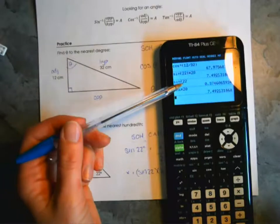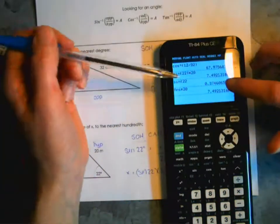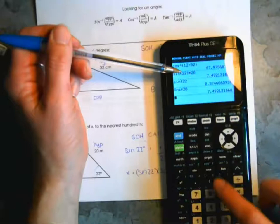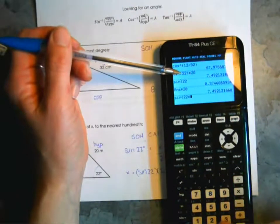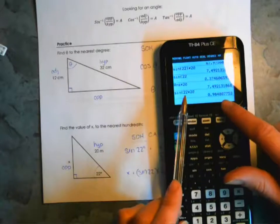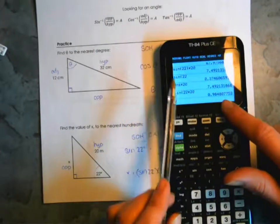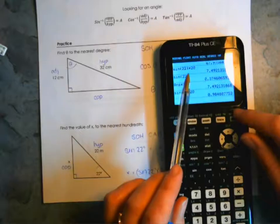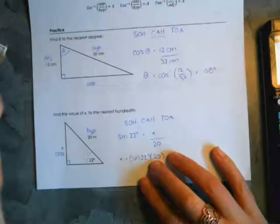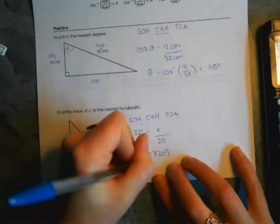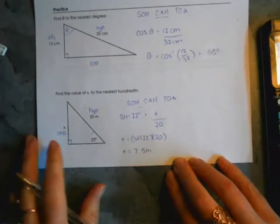Be careful about order of operations. If you enter sine 22 times 20 without closing the bracket first, the calculator reads it as sine of (22 times 20), which gives the wrong answer. Make sure you close the bracket after 22 first. The correct answer is 7.49, which rounds to x equals 7.5 meters.